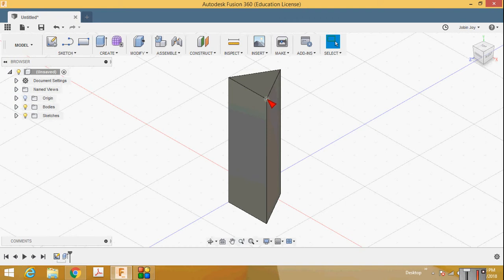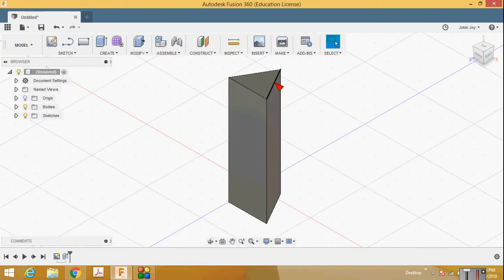Each vertex is called a corner. A triangular prism consists of six corners — three on the top and three on the bottom. It also consists of three edges on the top, three edges on the bottom, and three longer edges.